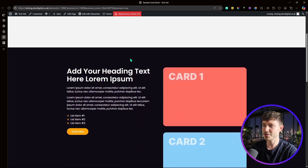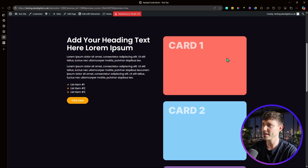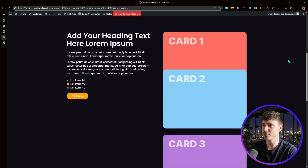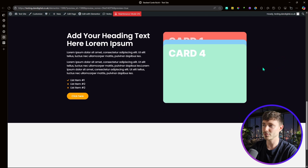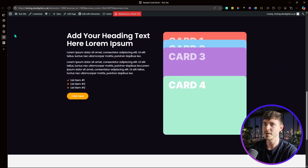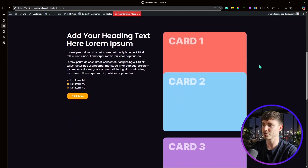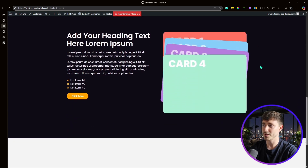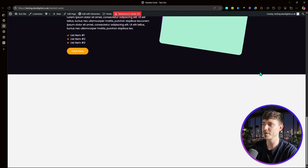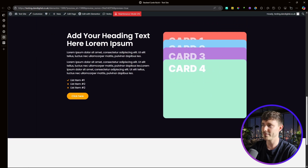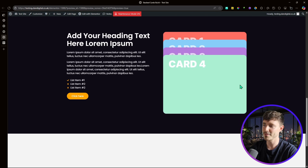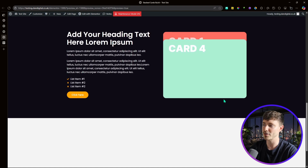We now have sticky text on the left and sticky cards on the right — everything sticks as it should. However, when we hit the bottom of the section, card four scrolls above the other cards. We want the cards to retain their stacked structure at the bottom so you can scroll beyond them. To fix this, we need a bit of CSS.